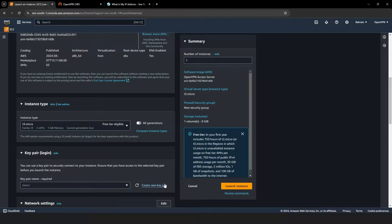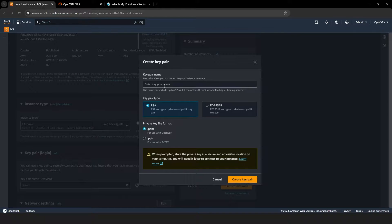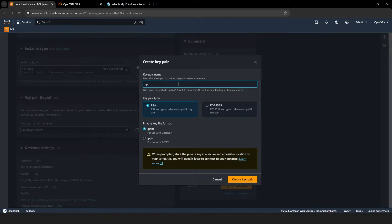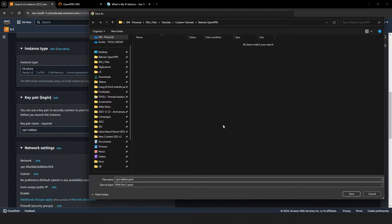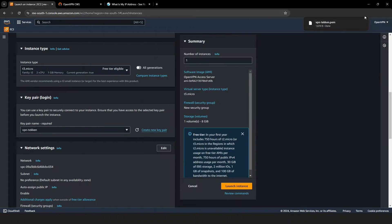Next, we'll create a Key Pair. This acts like a secure key to our virtual server, ensuring only we can access it. I'm naming my key VPN Tekken — choose any name you like, just avoid spaces. I recommend using lowercase letters and dashes for simplicity. For the key pair type, select RSA and choose .pem for the file format, then click Create Key Pair. A Save As pop-up will appear — save the key in a secure location. Though we won't need it immediately post-setup, it could be useful in the future.